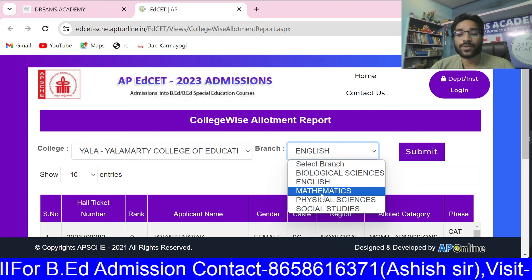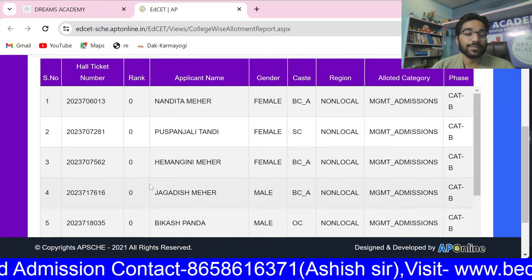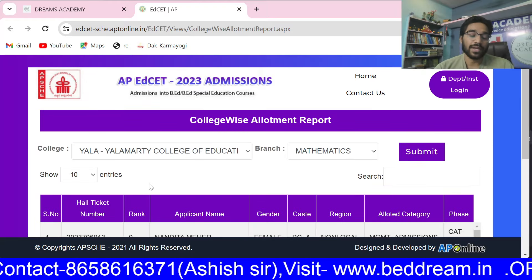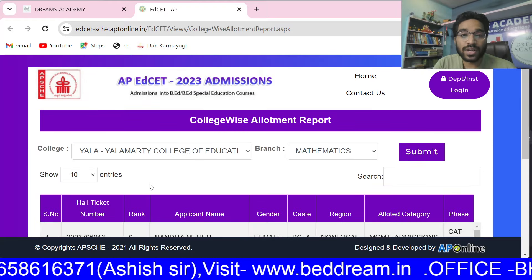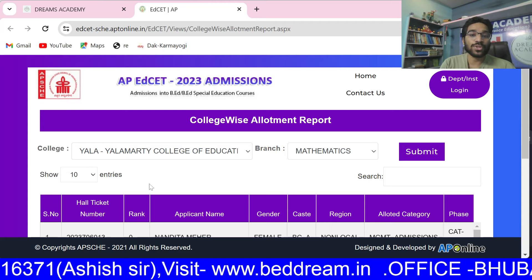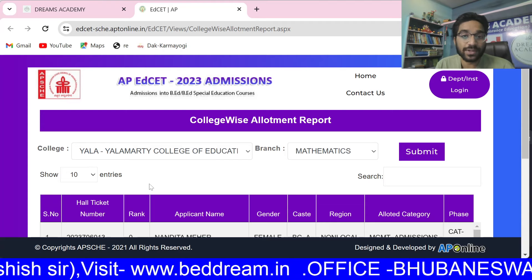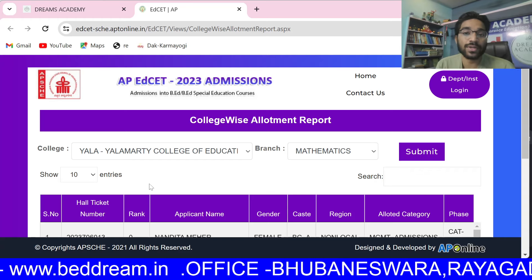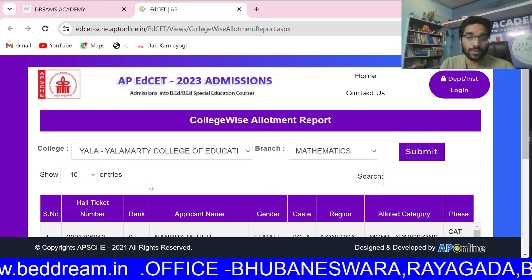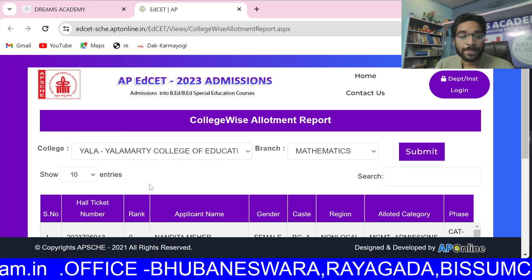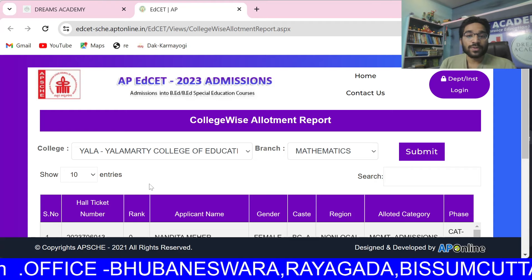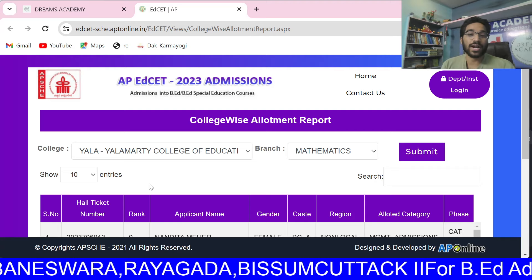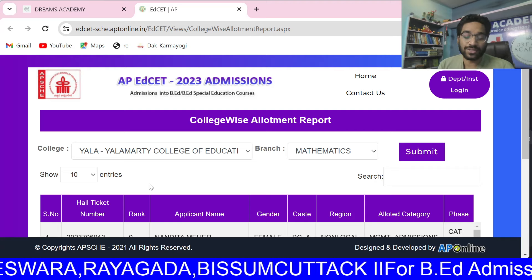Suppose we need to click the Mathematics branch. We need to look at the Mathematics option. In this case, we need to look at that branch. We need to have admission in English, Physics, and Biology, because they are convertible. So we need to check the registration and know whether admission is complete or not.